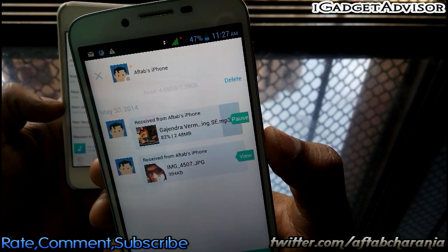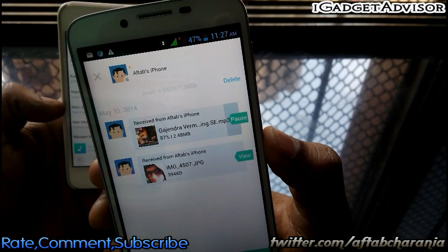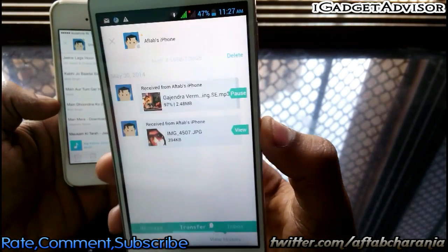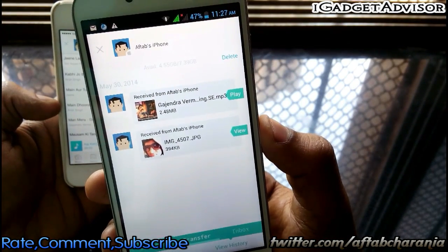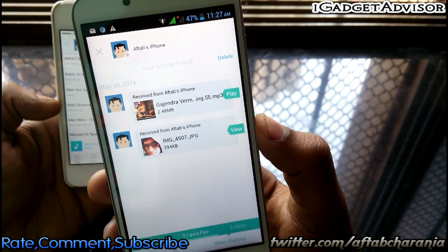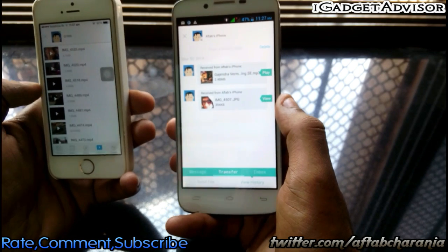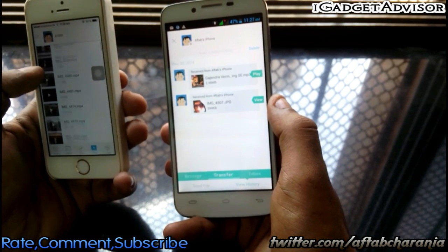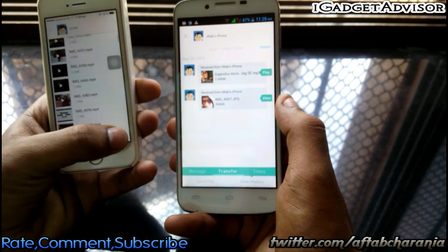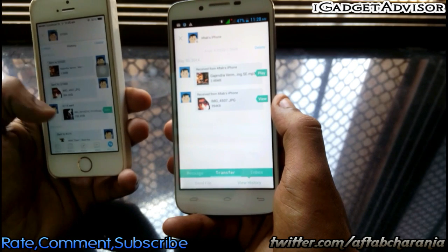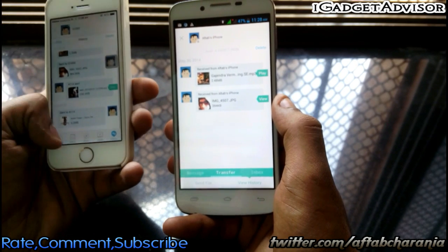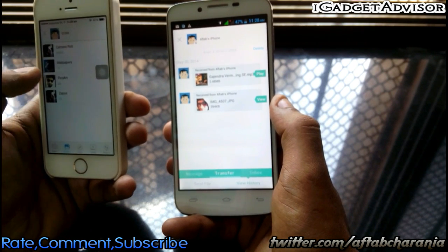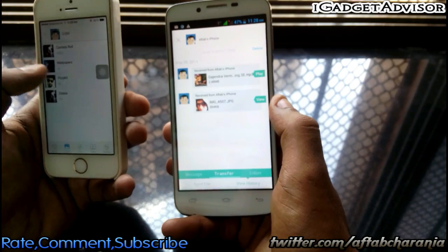If you are someone who frequently transfers images and other stuff from a friend's device, or wants to receive files from them, then this application is definitely for you. I'll also give you an example of transferring from an Android device to iOS.